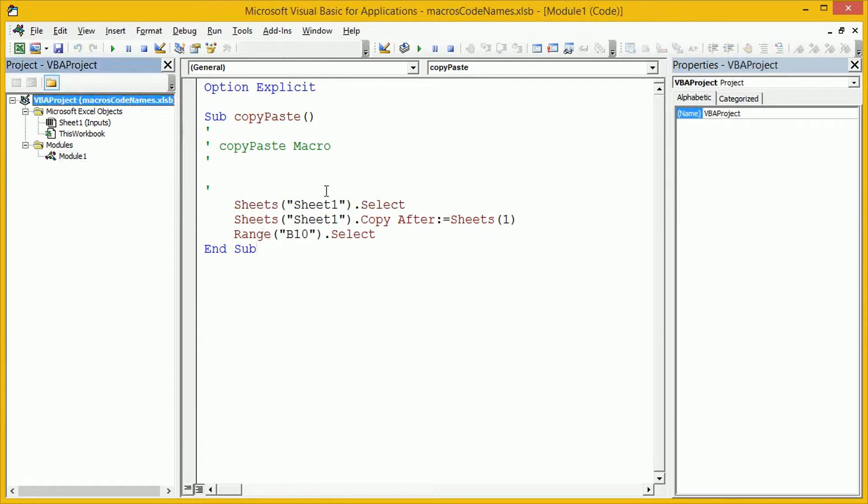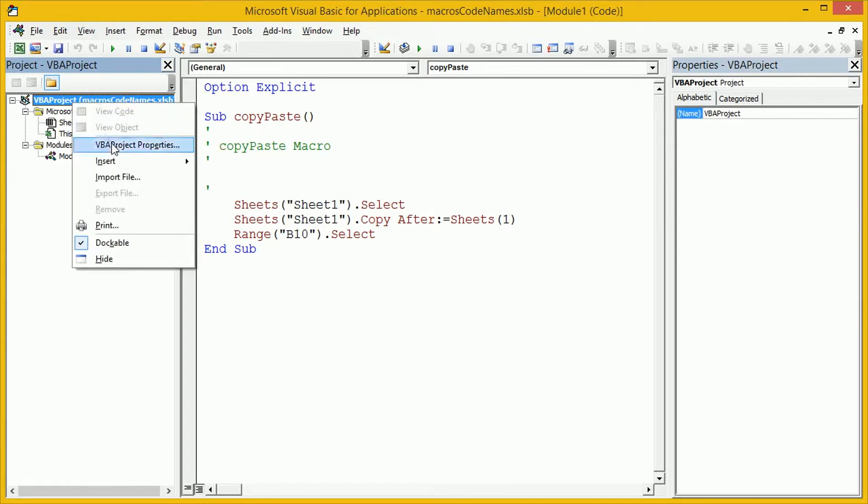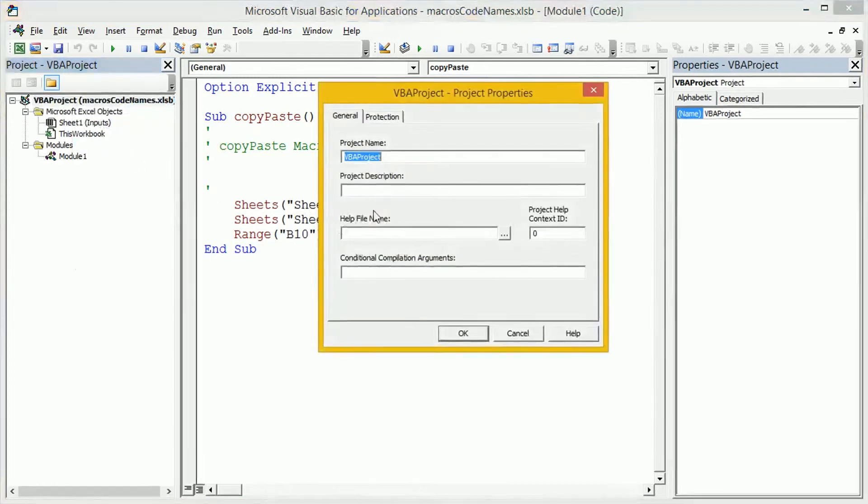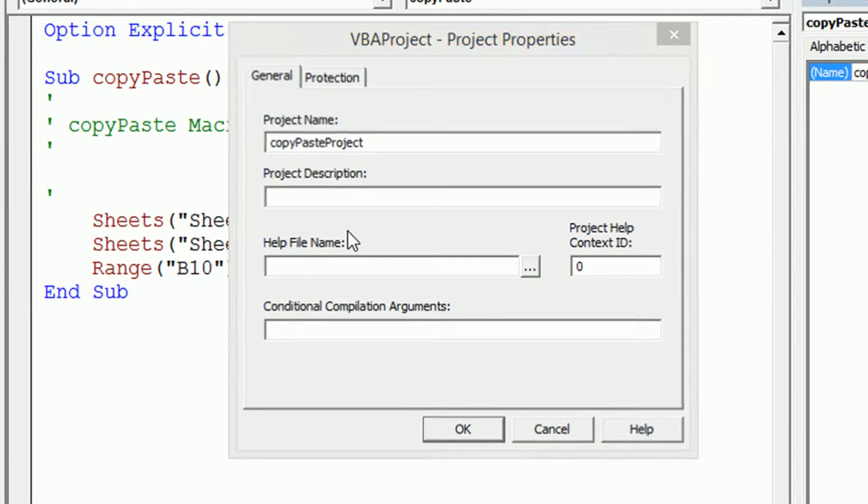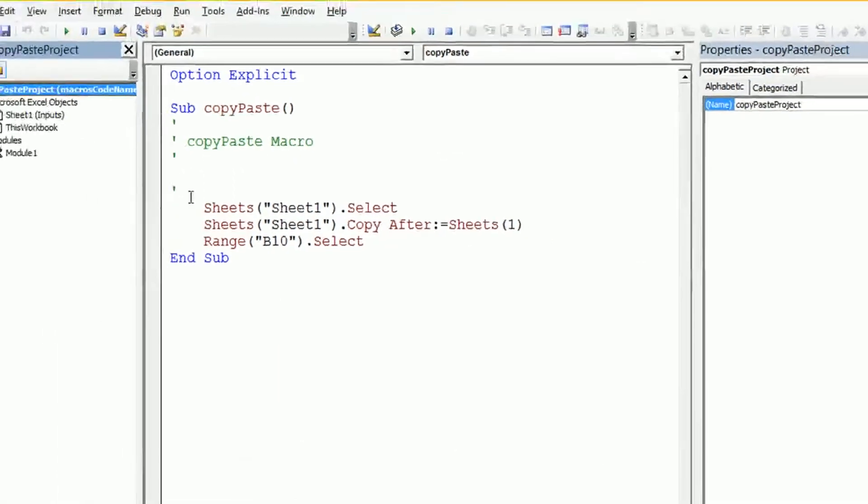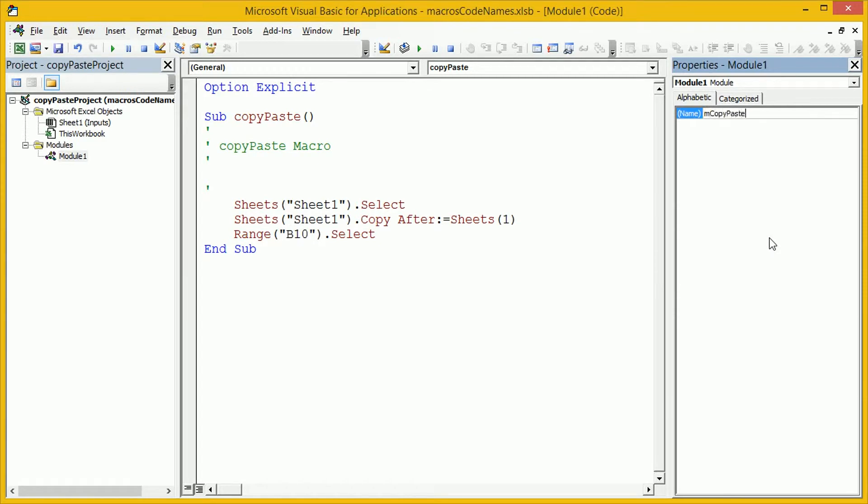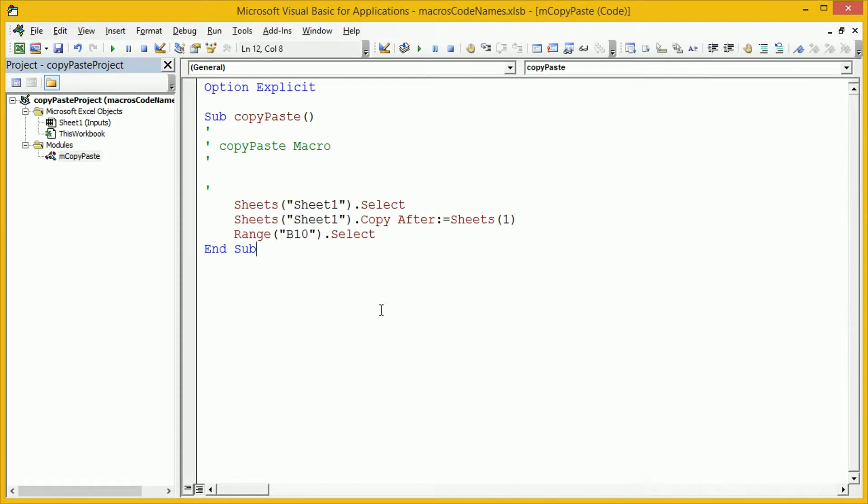As usual, we're going to tidy up our code a little bit. We're going to start by changing the project name to something more sensible. We'll call this copy-paste project. We're going to change this module name to be, again, something sensible. So, m, copy-paste. Let's close that down.